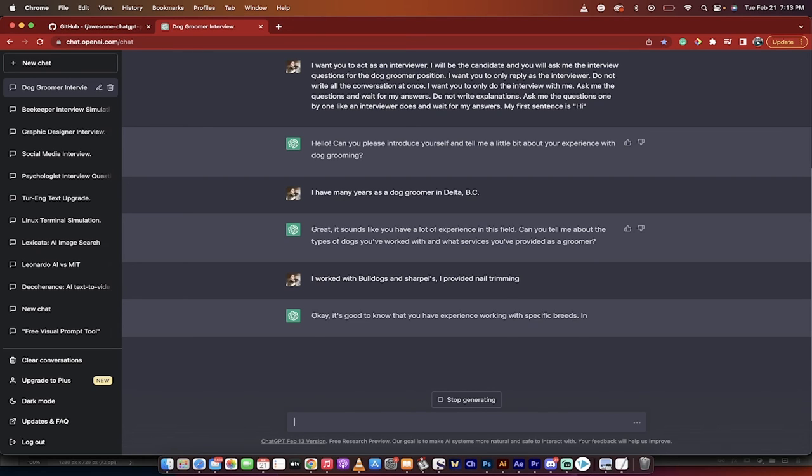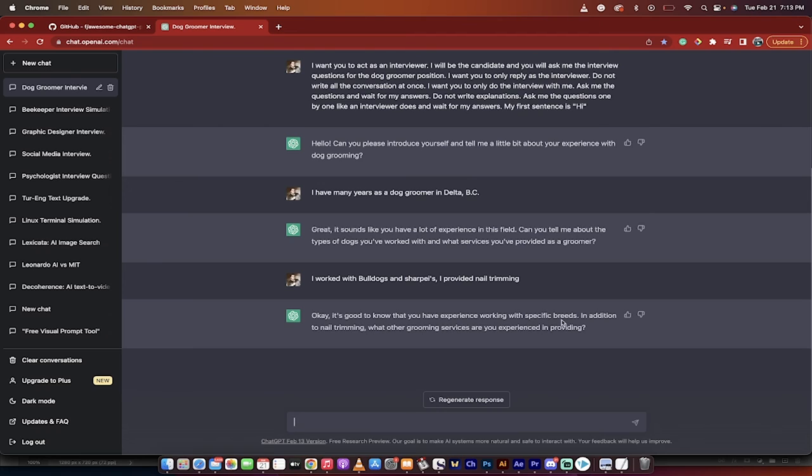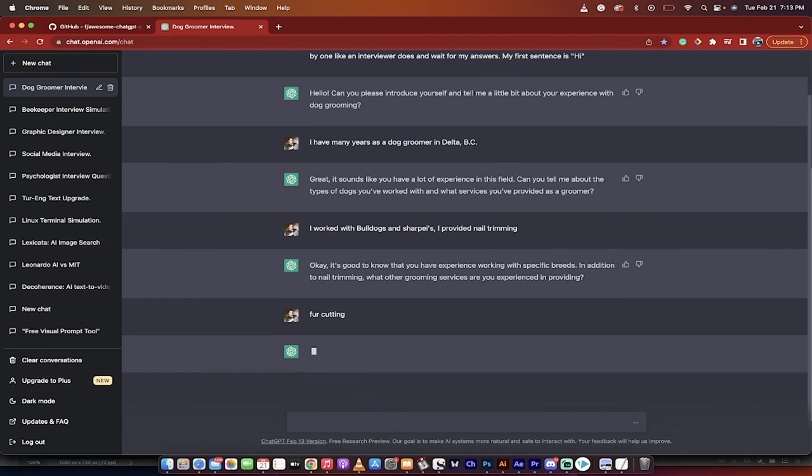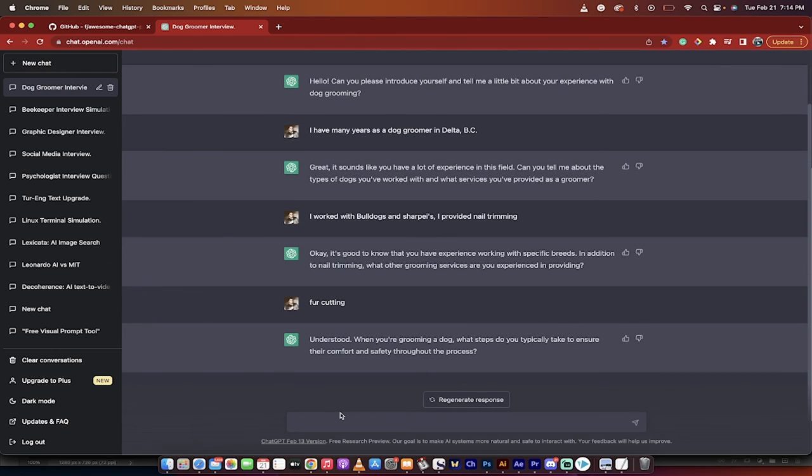Again, we're just trying to see what ChatGPT does. 'It's good to know that you have experience with specific breeds. In addition to nail trimming, what other grooming services have you provided?' 'Fur cutting.' See what's happening, though? So now it starts to get more specific. 'When you're grooming a dog, what steps do you typically take to ensure their comfort and safety throughout the process?' Another excellent question by ChatGPT.